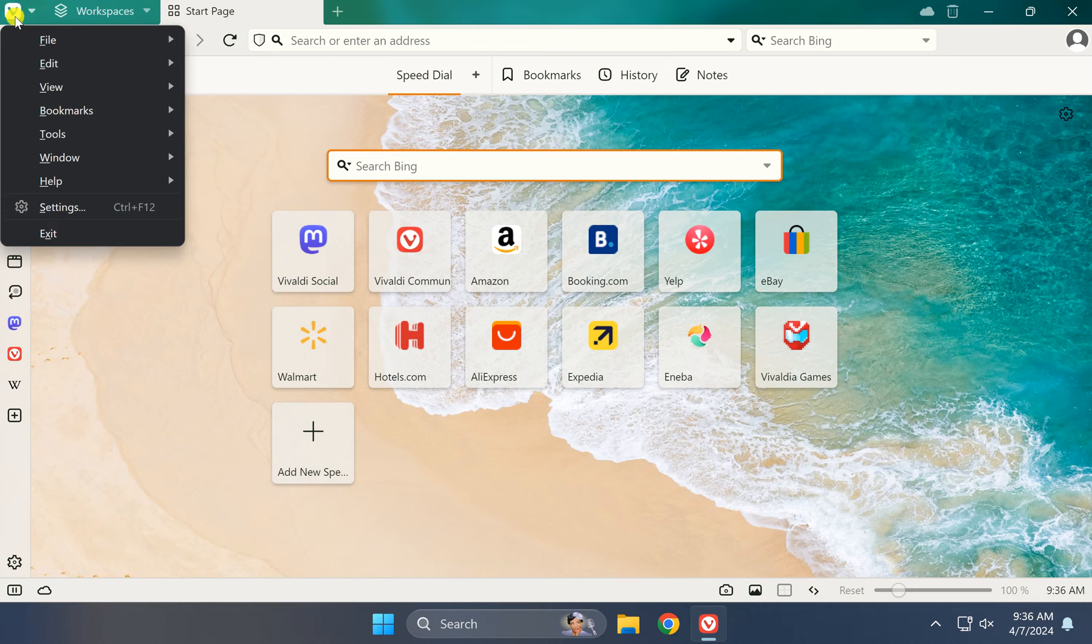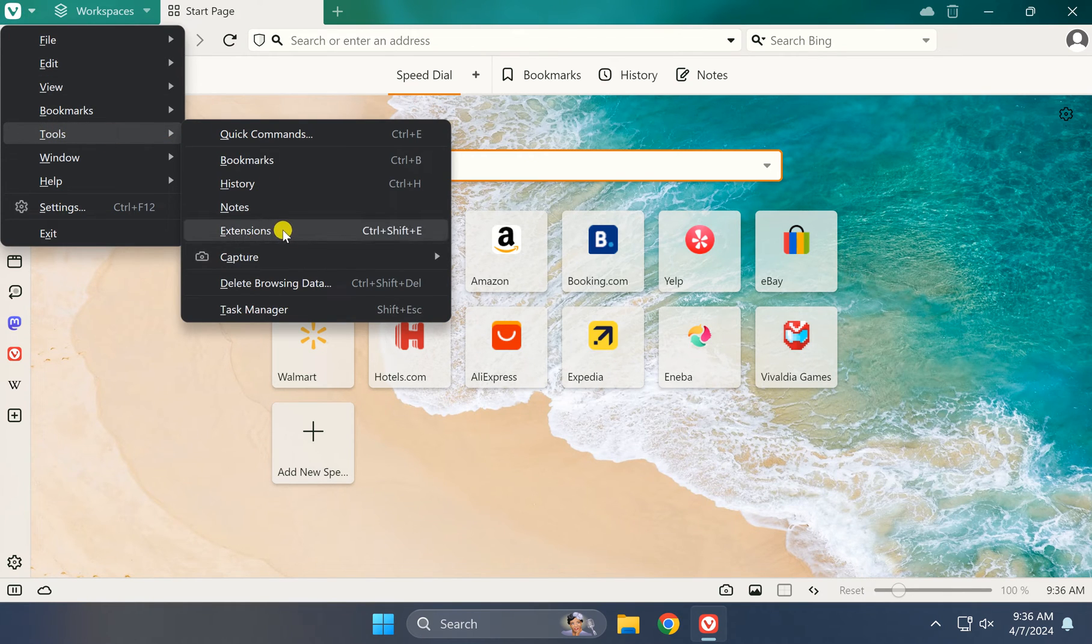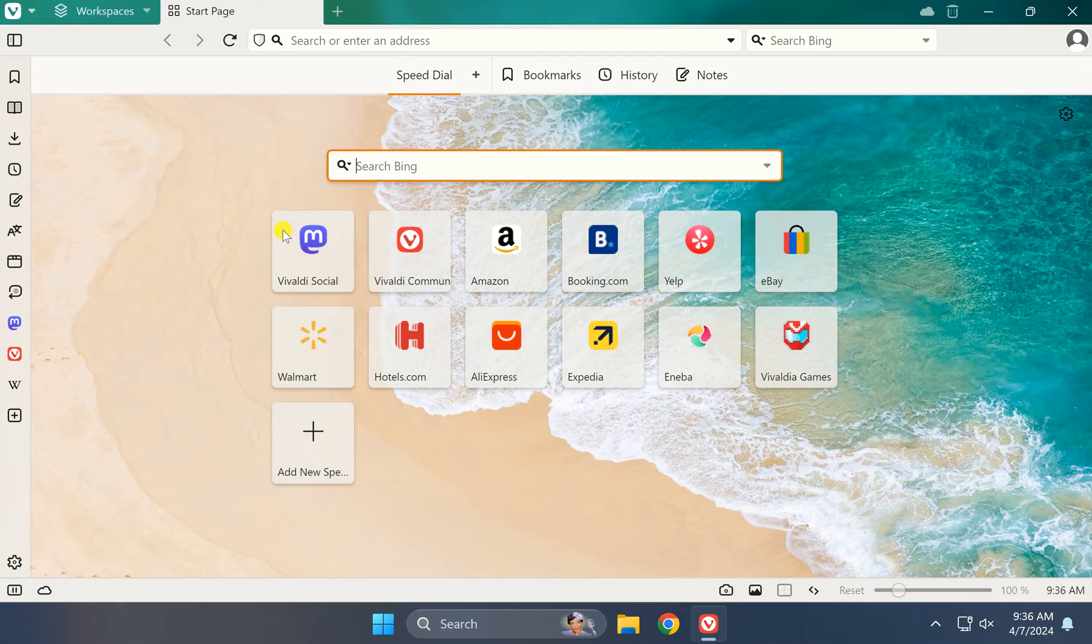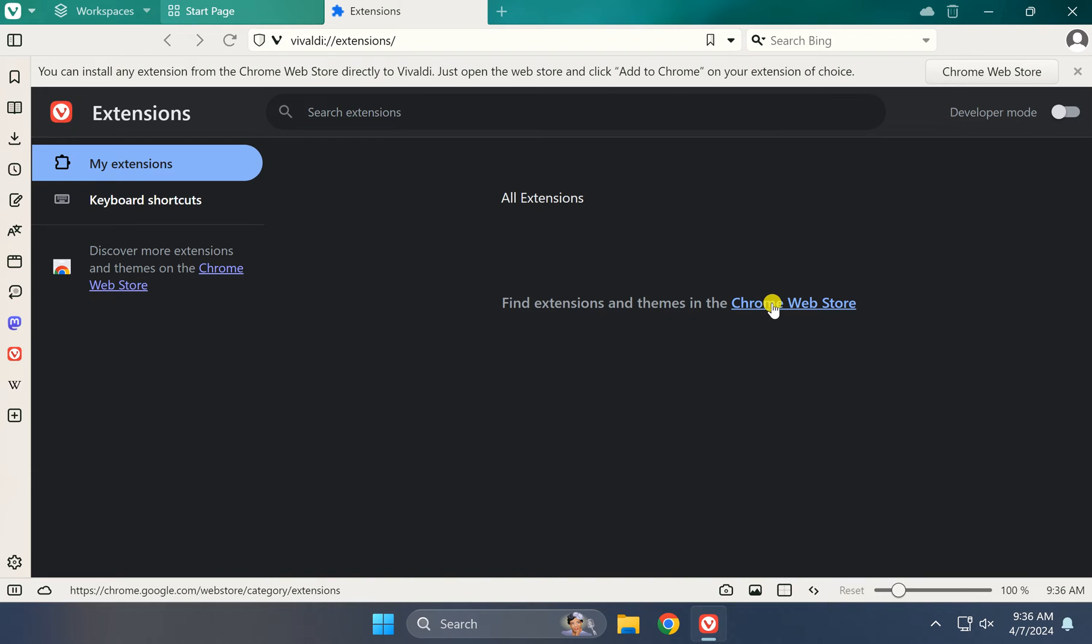Then click on Extensions. Under the Extensions page, click on the Chrome Web Store link. You can click on the link here or the one above.